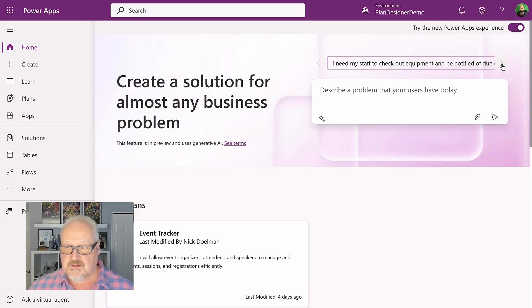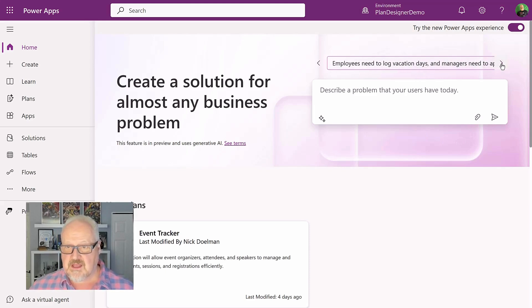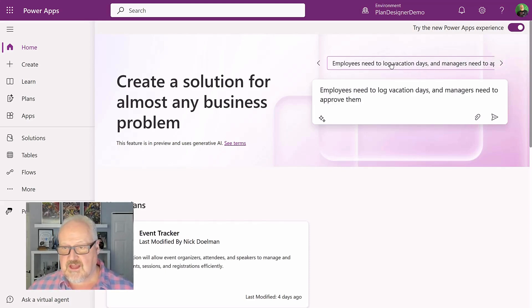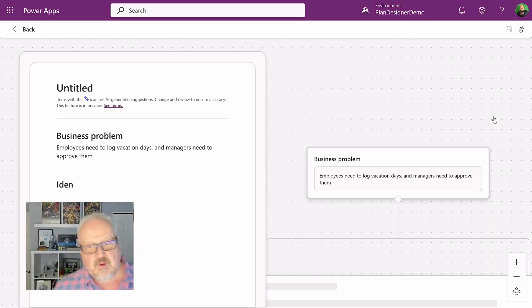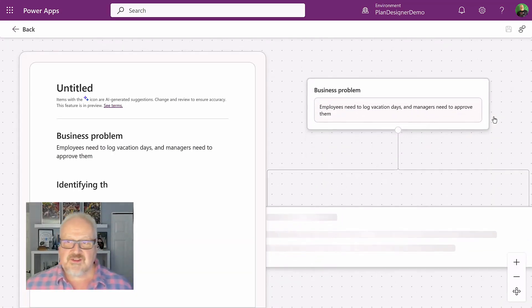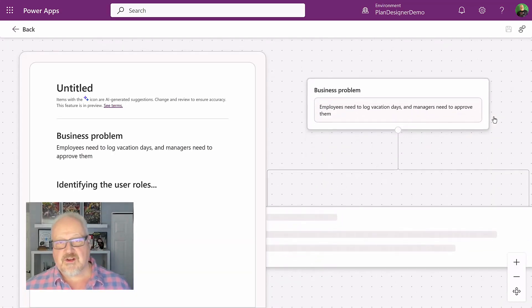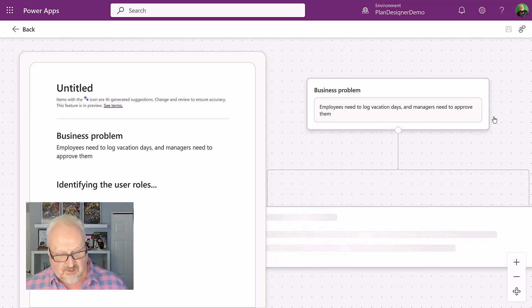What I'm going to do is I'm just going to pick one of these sample prompts. Employees need to log vacation days. Managers need to approve them. All good. We're going to hit this. And then what this is going to do, it's going to kick off the plan designer. That's going to do a bunch of things for you.